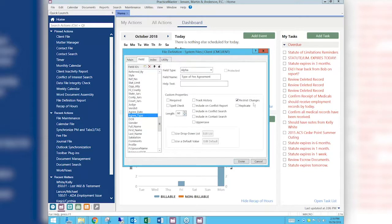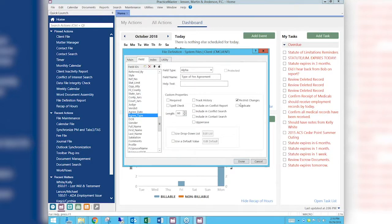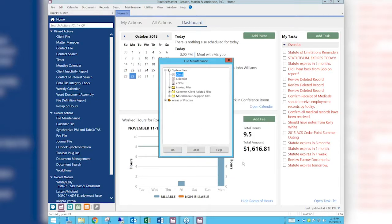You'll notice that we've already got 'Restrict Changes' set on for these two fields. What that means is that the person I'm logged in as right now has the right to change the fields in the client file. In a minute we'll show you what it looks like when somebody without those rights logs in and tries to change them. I'm going to go out of here.